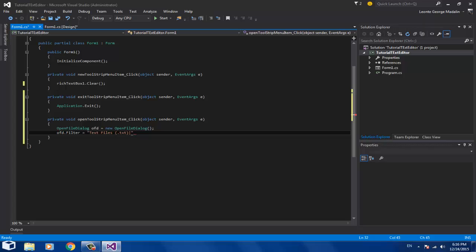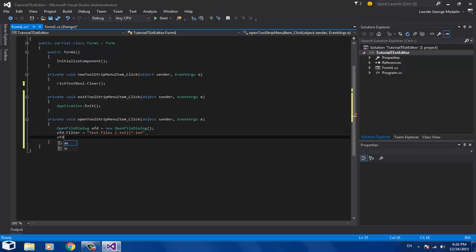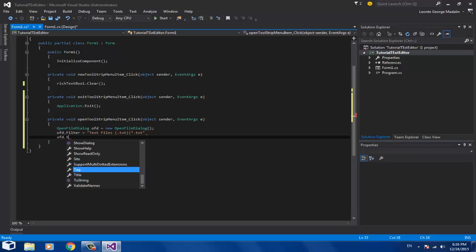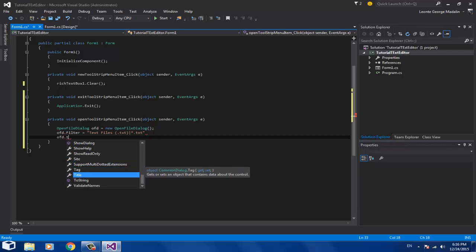Set the filter value to 'Text Files|*.txt' — this means all files with the .txt extension will be loadable. You can also set 'ofd.Title' to give a title to your dialog — in my case it will be 'Open a File'. Don't forget to add the semicolon.